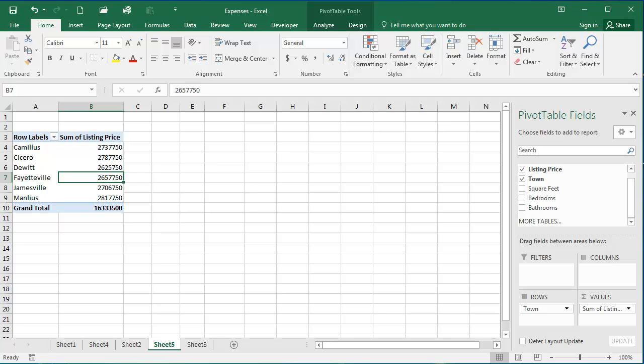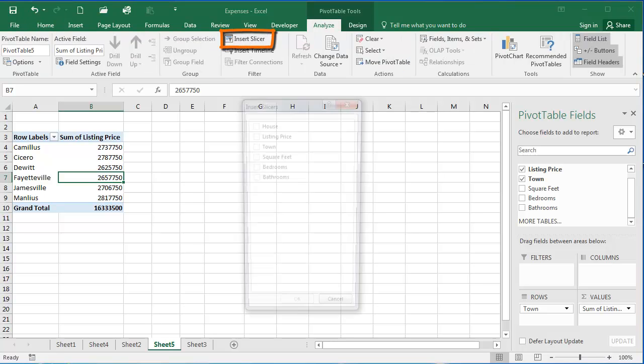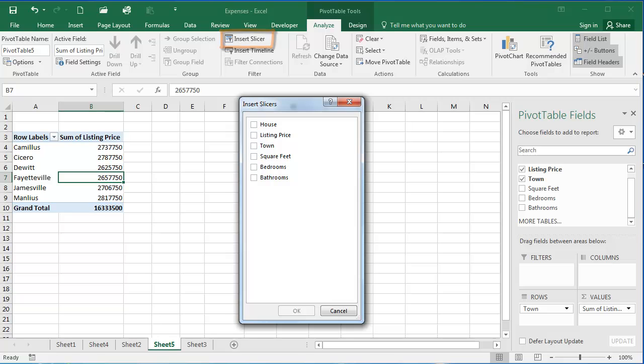And then you'll see here at the top on the ribbon, the pivot table tools analyze and design tabs display because we're working within our pivot table. If I select analyze from the filter group, I can select insert slicer and the insert slicers dialog box is going to open.